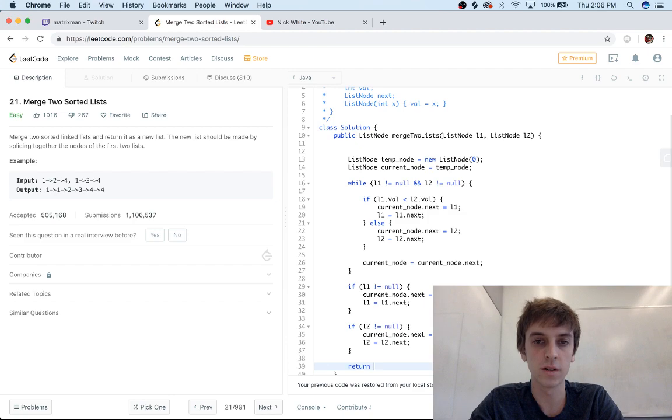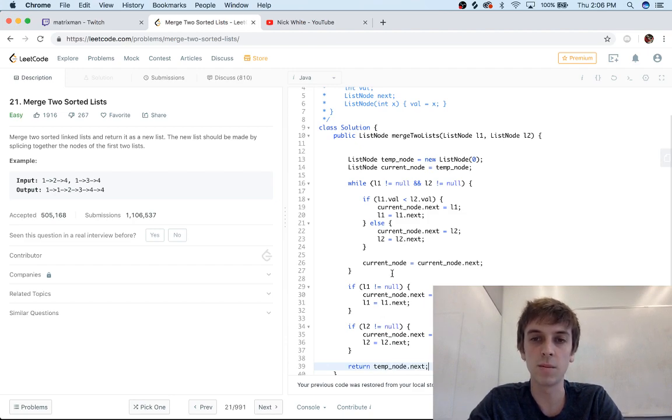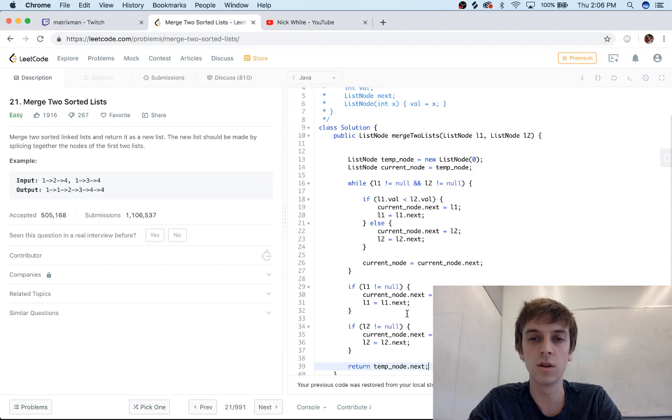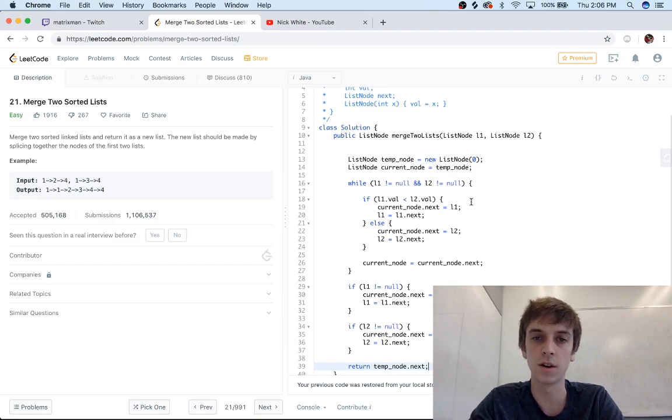All we have to do is return, like I said at the beginning, temp_node.next. temp_node is just an empty list node, so the next node—because current_node set to temp_node—temp_node is just an empty list node.